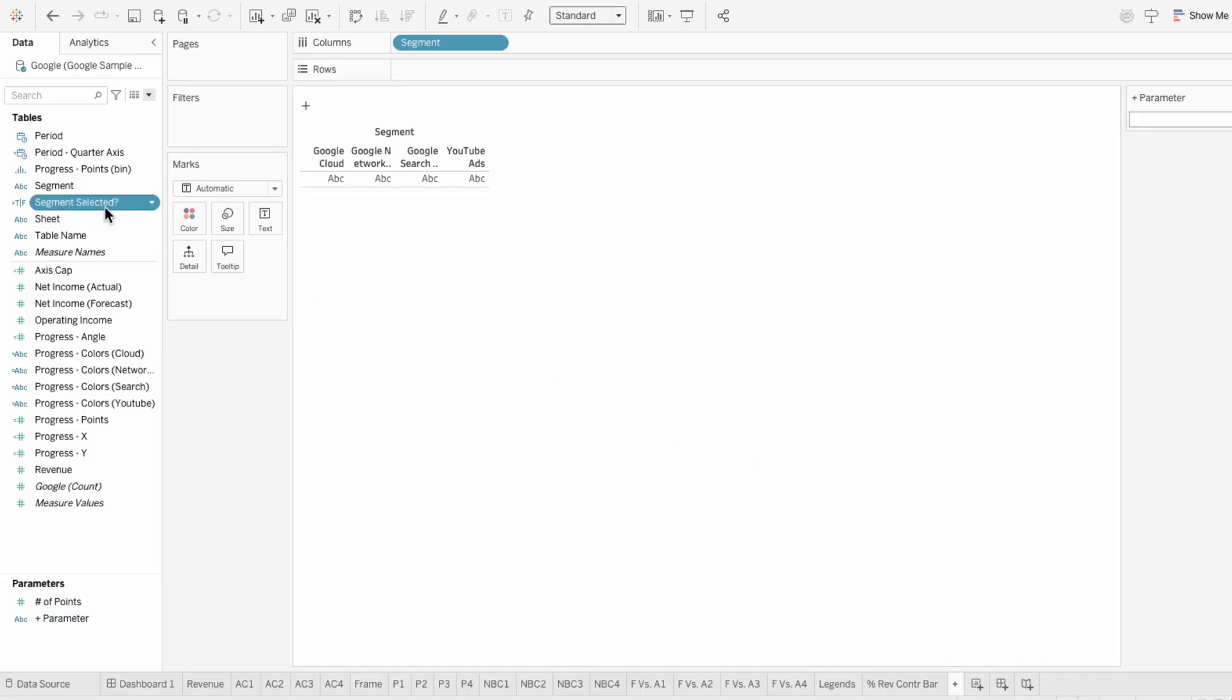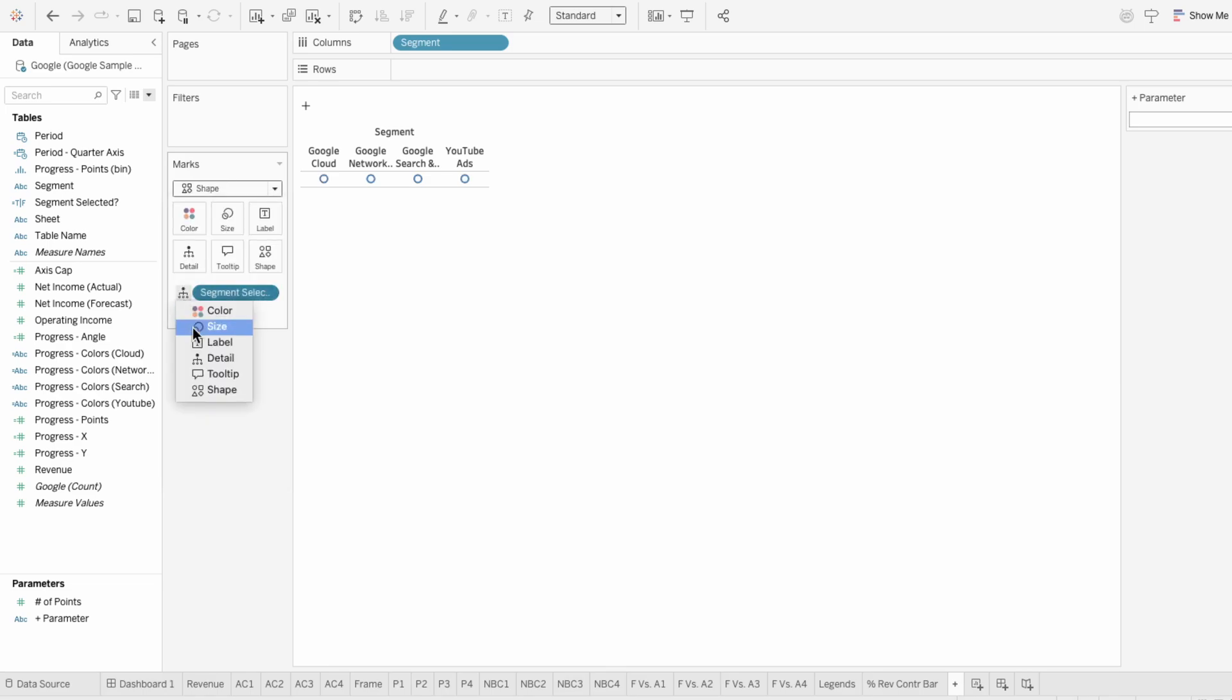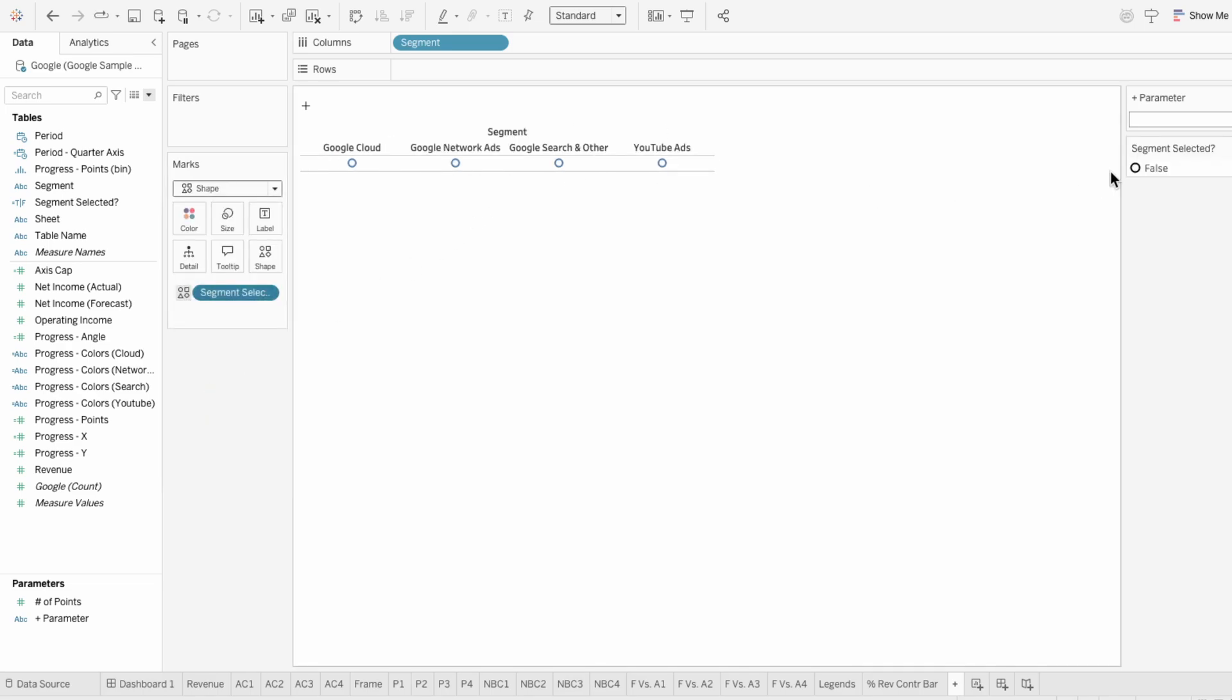So I'm going to move this field into the marks, change the mark type to a shape, and make this selected field determine the shape. You can see that right now they're all false and that's because nothing's selected within the parameter.